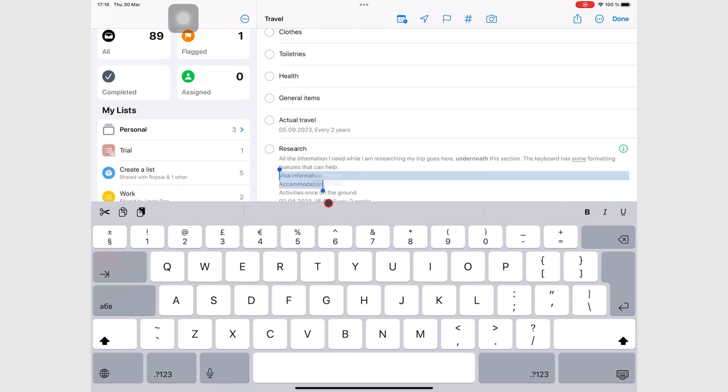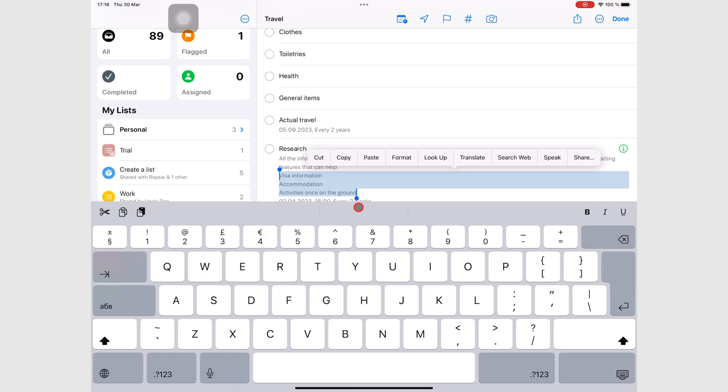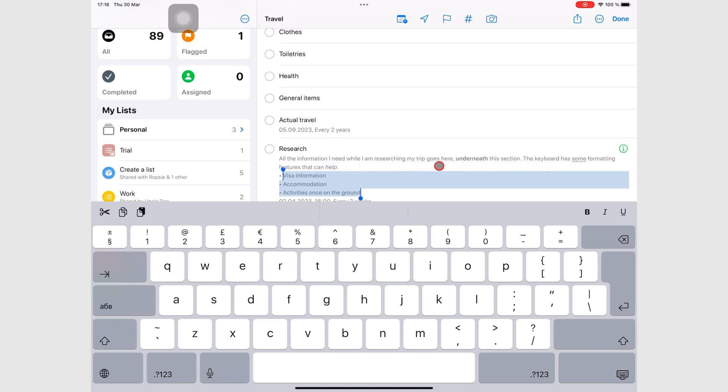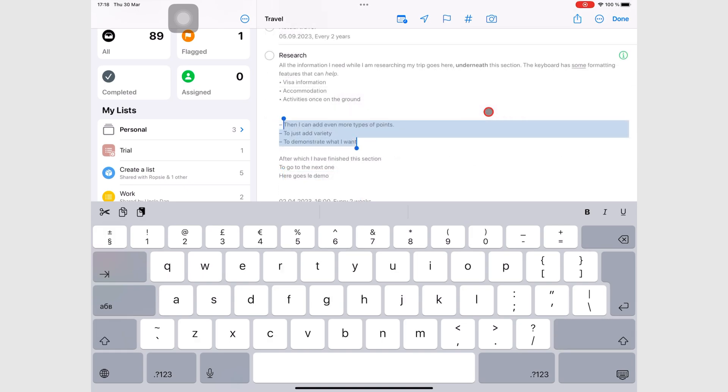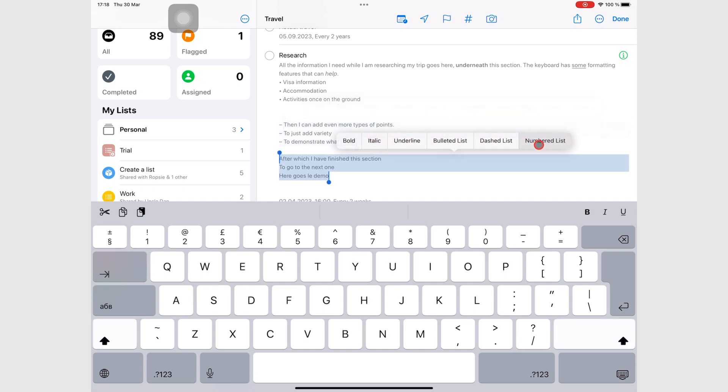On the pop-up menu, you also have more formatting options. So by going to format, you will be able to add bulleted lists, dashed lists, or numbered lists.